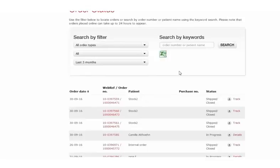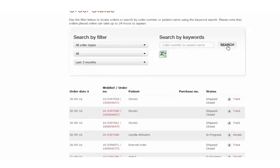Alternatively to filters, we have keywords. Either enter the order number or patient name. Once happy, press search and the applicable order will appear.